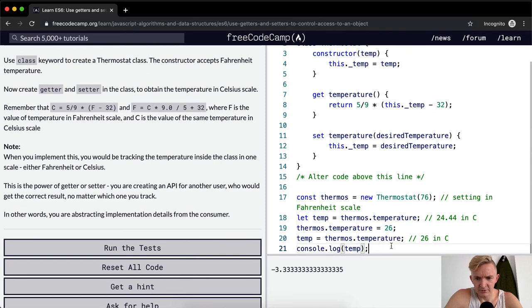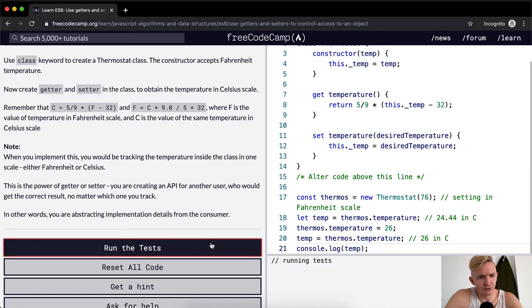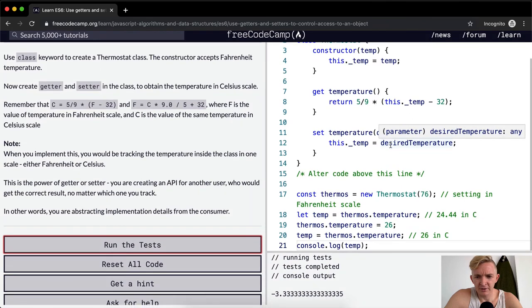Negative 3.3. Now I'm returning temperature. Thermostat temperature is 26. Okay, so that's what I wanted.